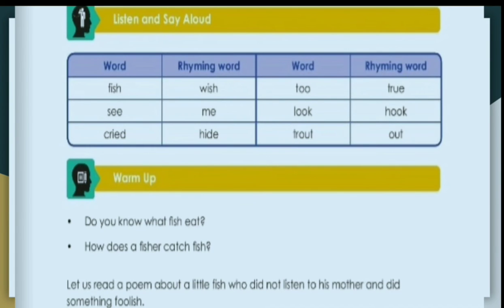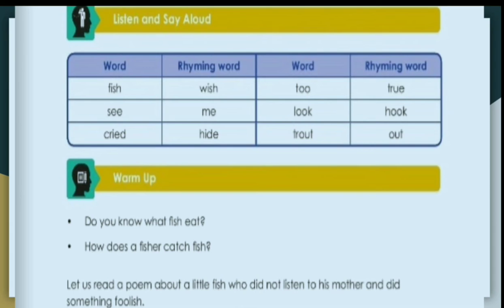Now, before starting the poem, first we will discuss rhyming words. Rhyming words are the words which sound similar. As you can see on the page, the rhyming words are: Fish, Wish, See, Me, Cried, Hide, Too, True.